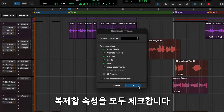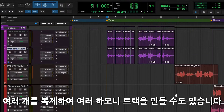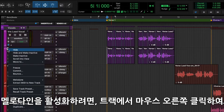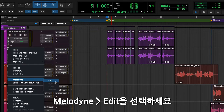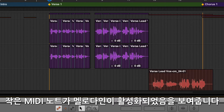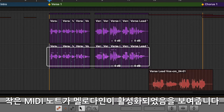Choose all of the attributes to be duplicated. Multiple duplicates can be made if more than one harmony track is desired. Right-click on the track and choose Melodyne Edit to enable Melodyne for the track. Small MIDI note indicators show that Melodyne is active on that clip.